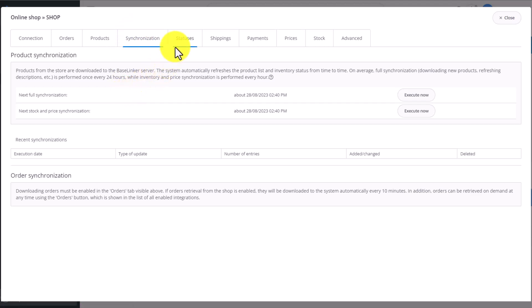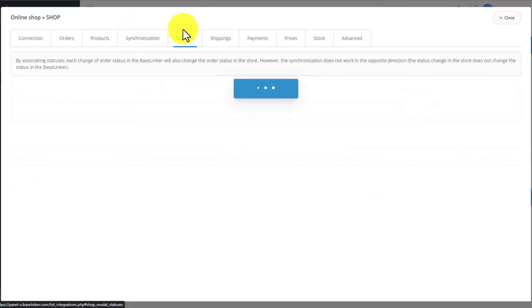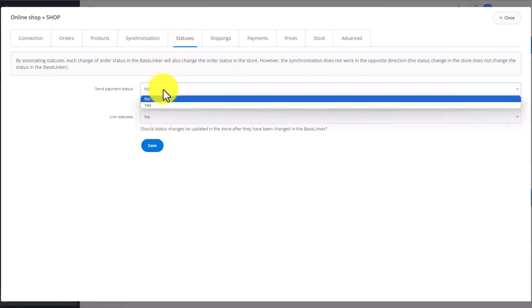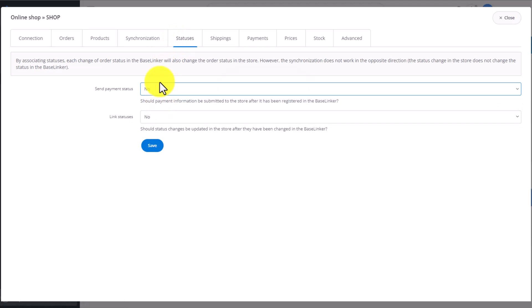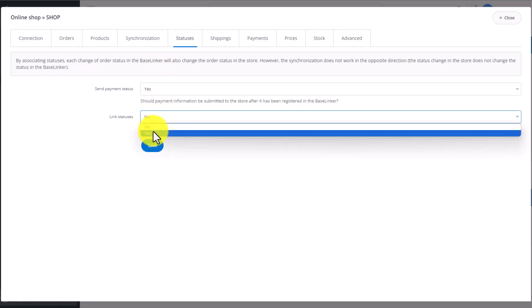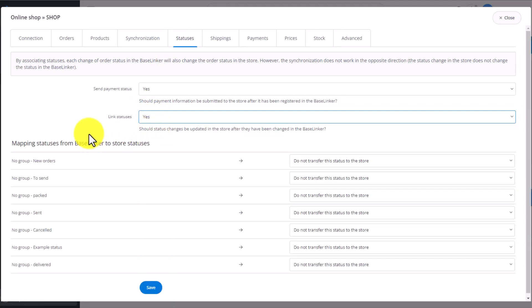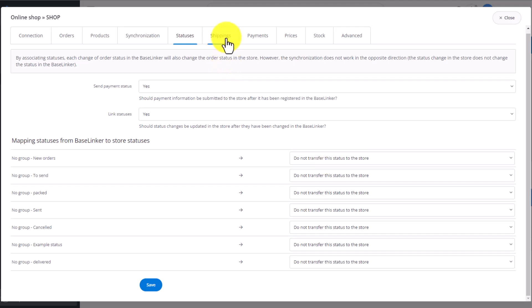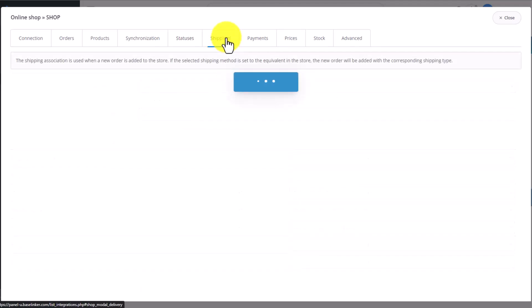In the next tab, we link the statuses you currently have in Baselinker with those in your store. On the left-hand side, you have the Baselinker statuses, and on the right, you choose the status from the store. Setting this up is essential to be able to pass orders on to the store. This setting is available in every online store integration.